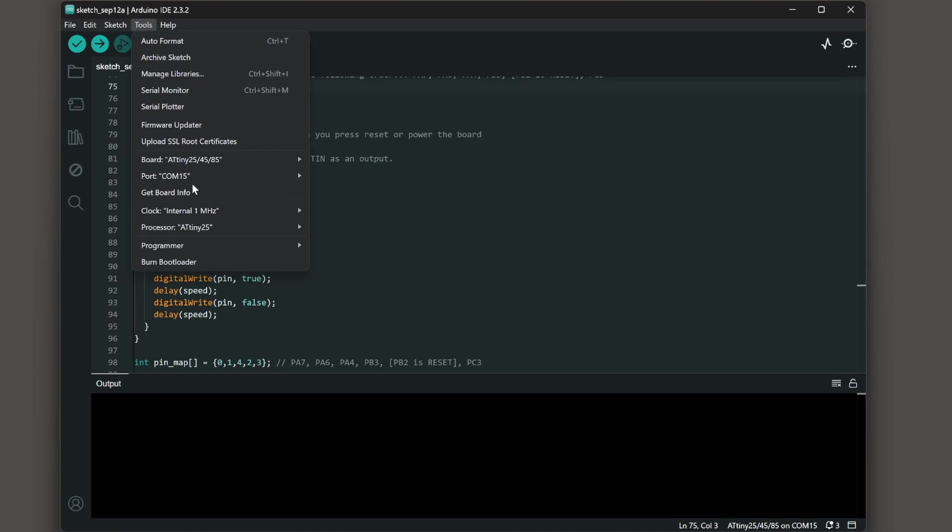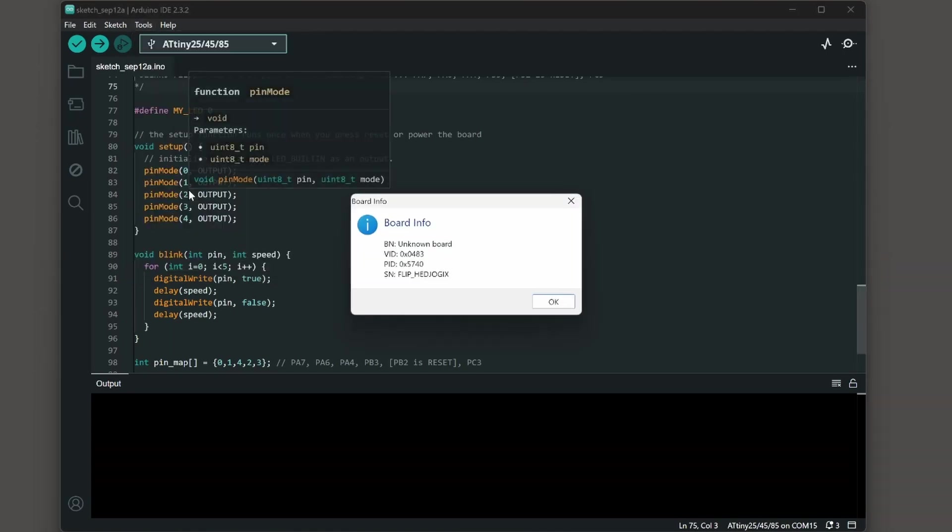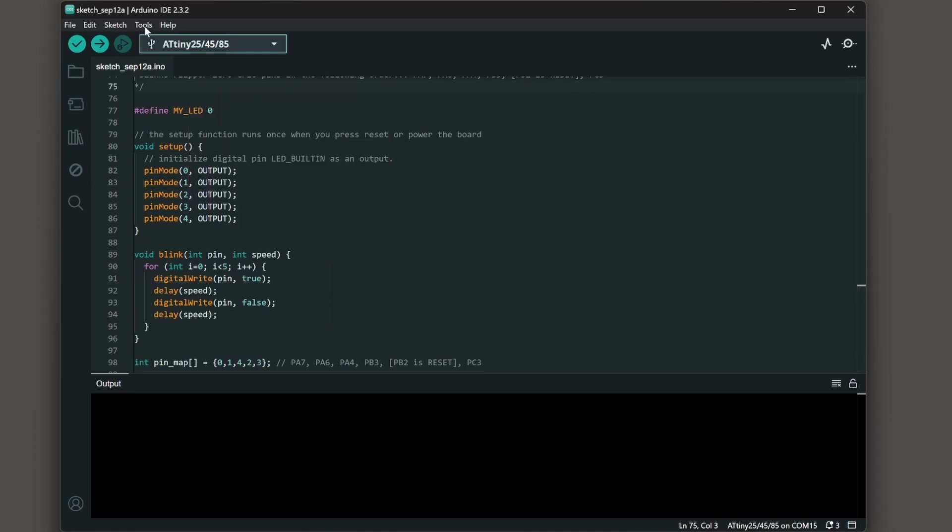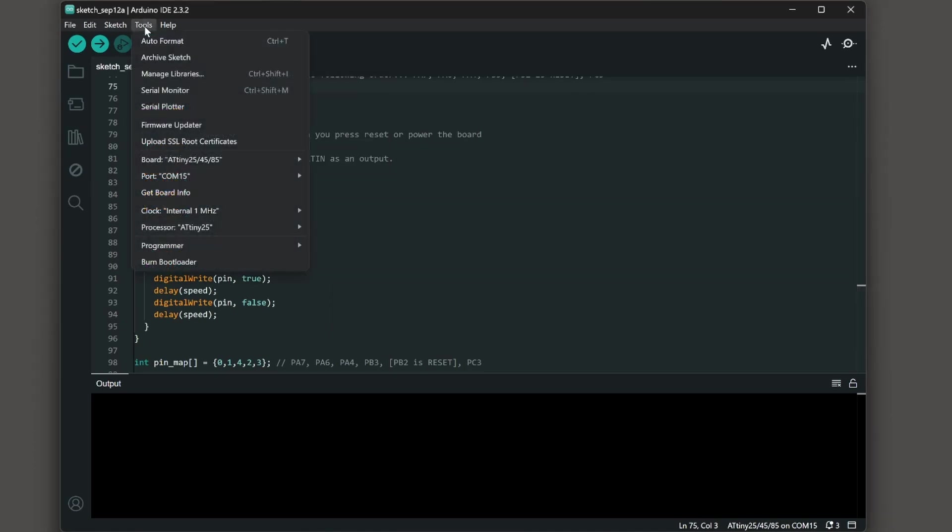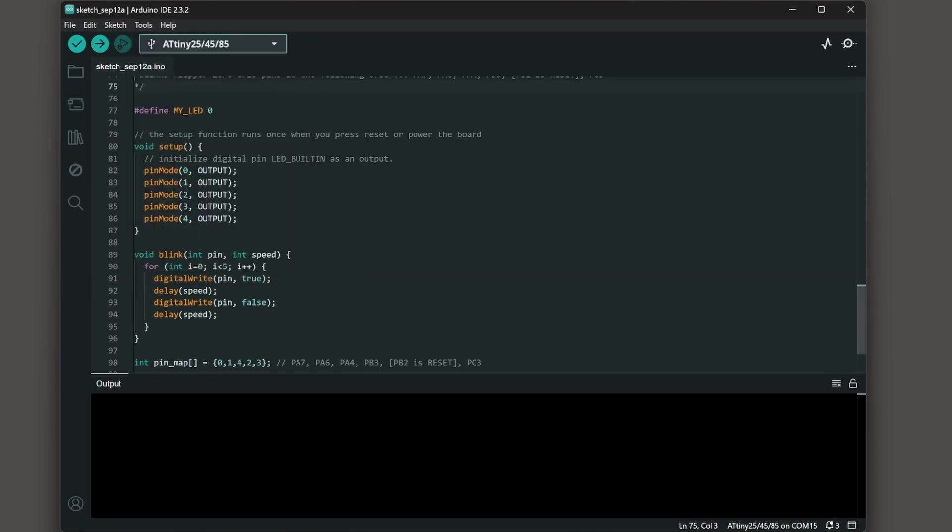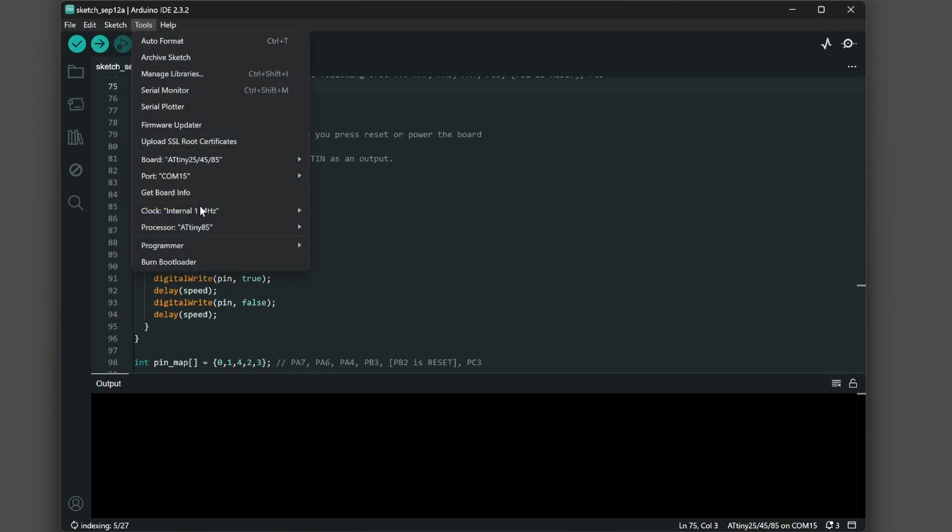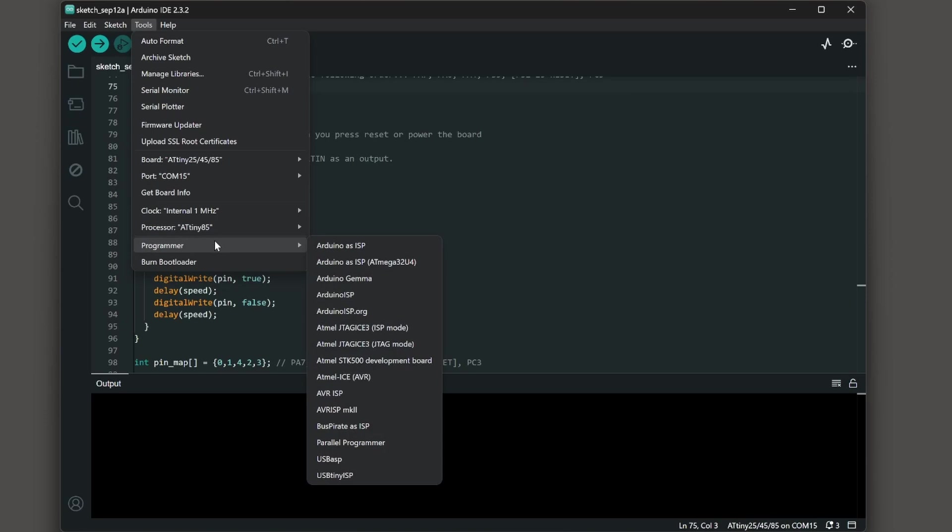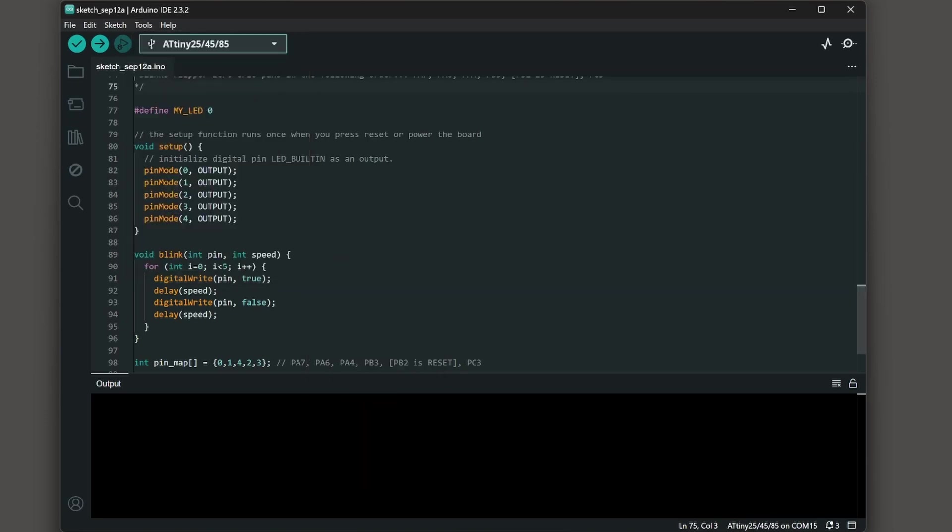Next choose tools and get board info. This should show the vid and PID and the serial number should be the name of your flipper. Next we'll choose tools and then clock and then either internal one megahertz or internal eight megahertz. One megahertz uses less power and make sure the processor says ATtiny85.